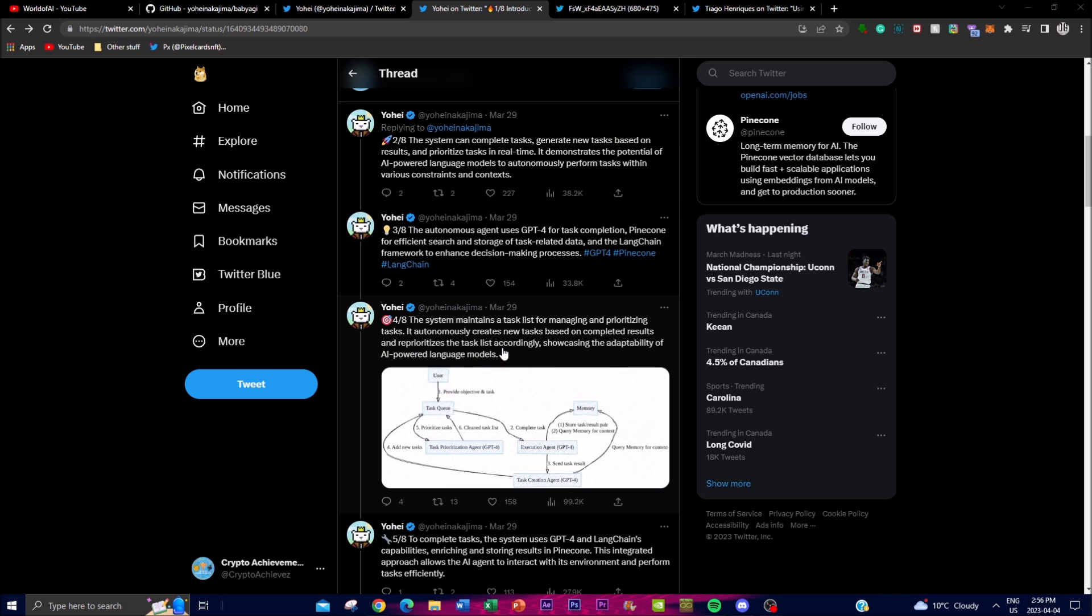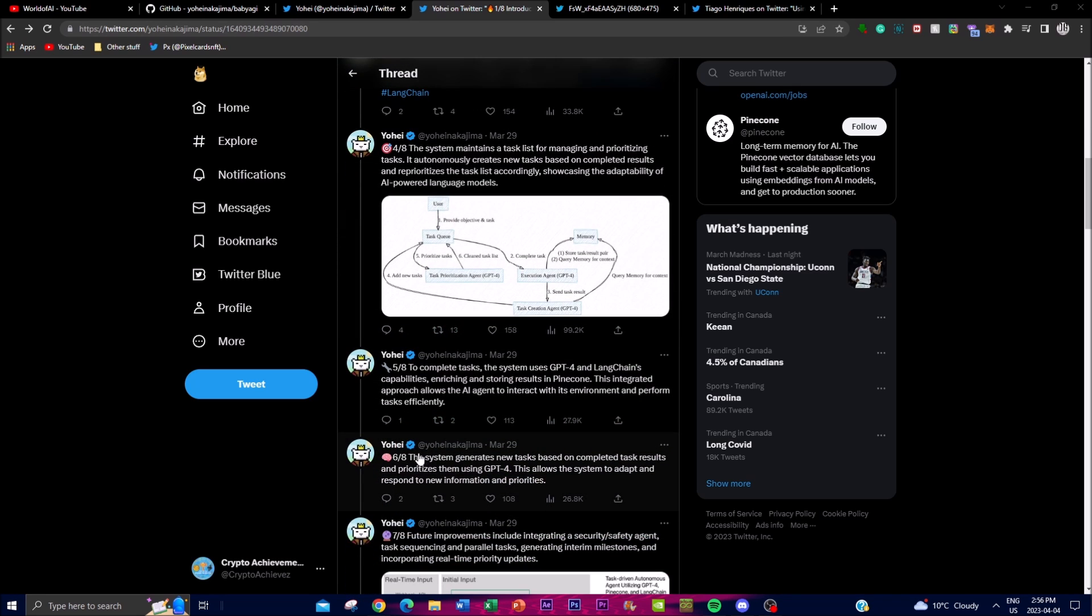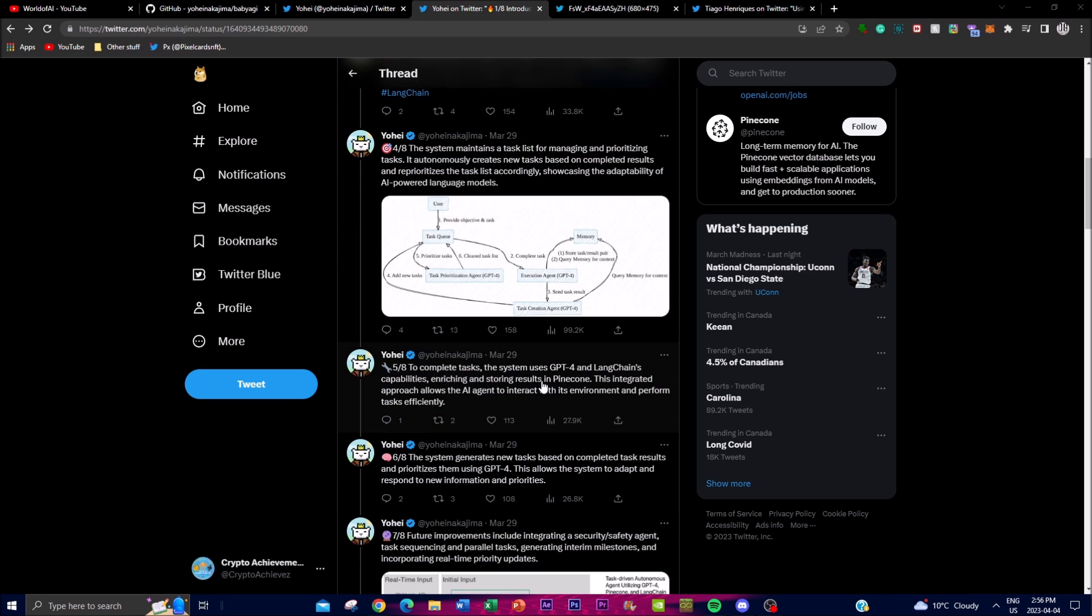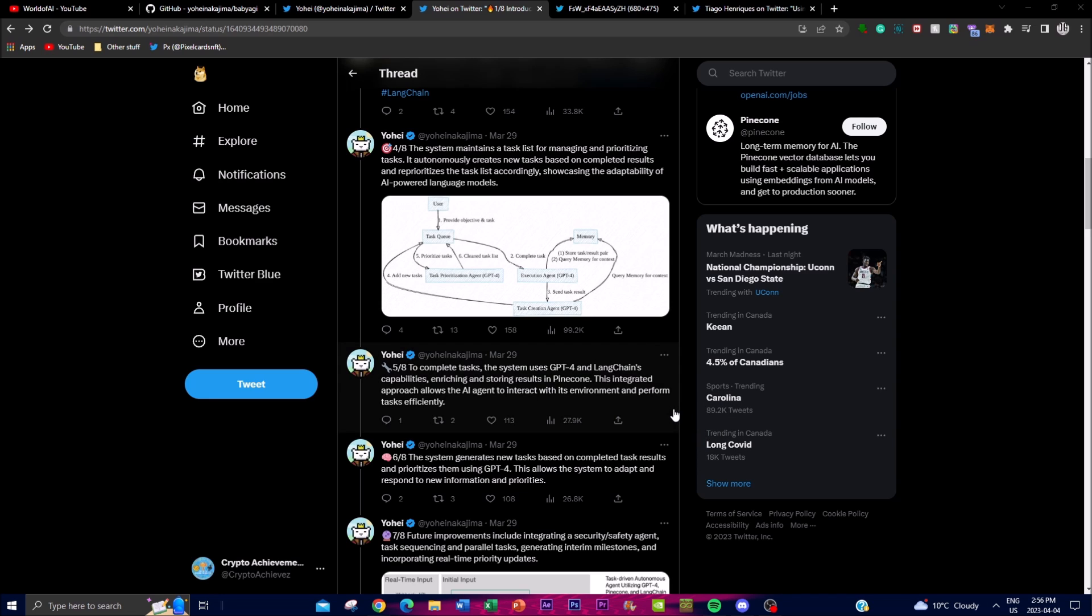It reprioritizes the task list accordingly, showcasing the ability to adapt of AI powered language models. And this is the chart that we actually checked out previously. Fifthly, to complete tasks the system uses GPT-4 and LangChain's capabilities, enriching and storing results in Pinecone. So Pinecone is like the storage of the memory and it also uses the search engine to help find as well as help complete the tasks that you have at hand.